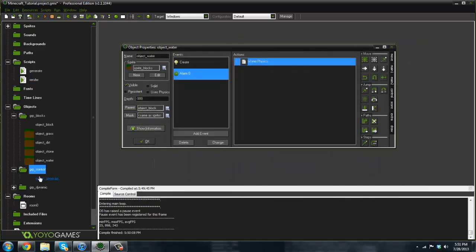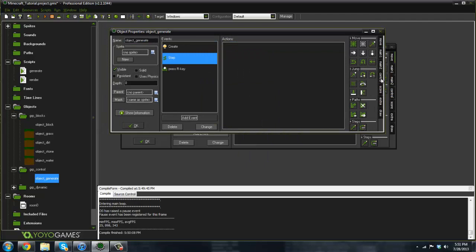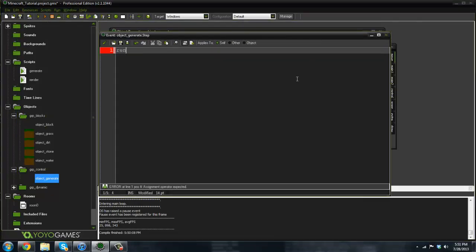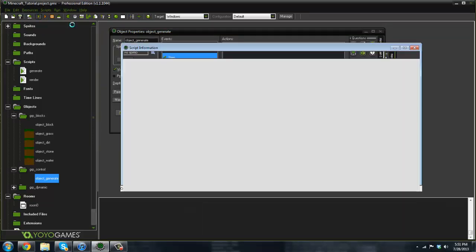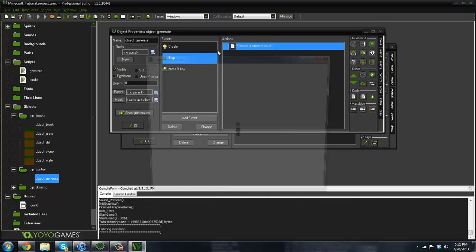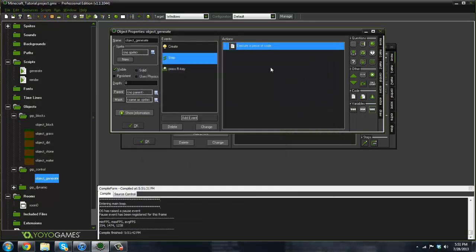If we just did that and went ahead and put it in the object generator's step event by calling render and run it, we should see no blocks at all. And that is of course because we're deactivating the blocks — they're not actually visible.